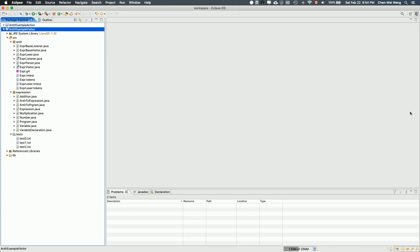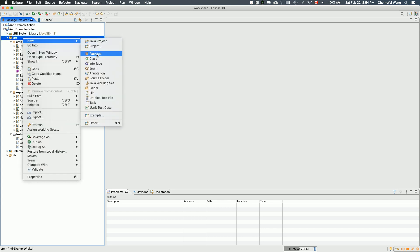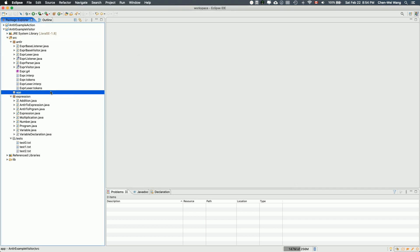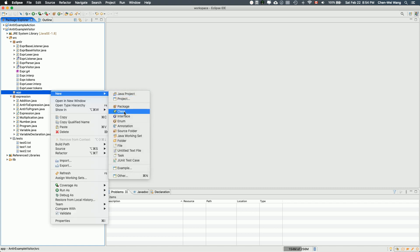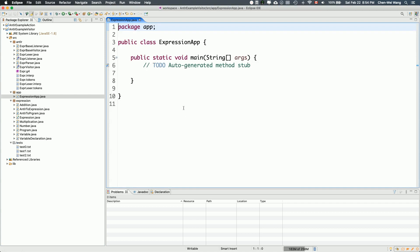Let's go to our Eclipse project. I'll create a new package — right-click on source, say new package, and call it 'app' (for application). Under this new package I'll create one class with a main method. Let's call it ExpressionApp. You can think of this as your compiler, and this compiler app is going to combine everything together — combining the visitor, combining the parser, combining everything.